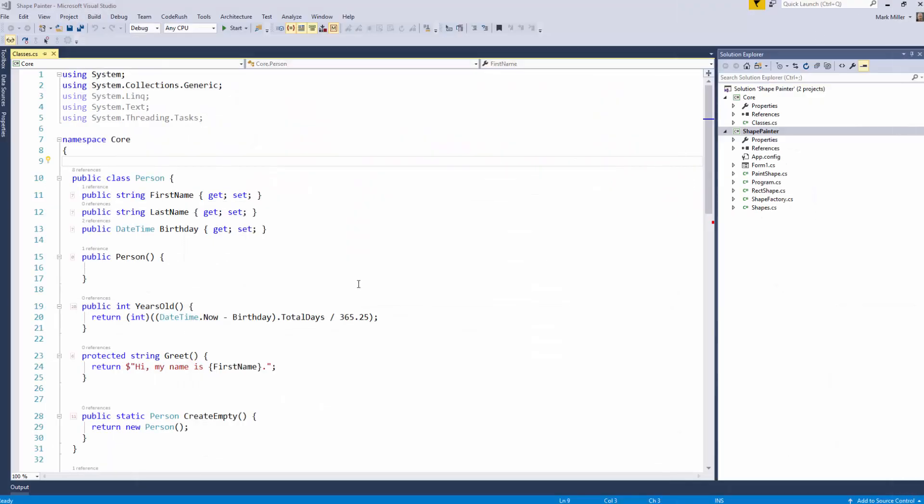Welcome to CodeRush Feature of the Week. What have we got this week, Mark? Rory, I'm going to show you generic templates.